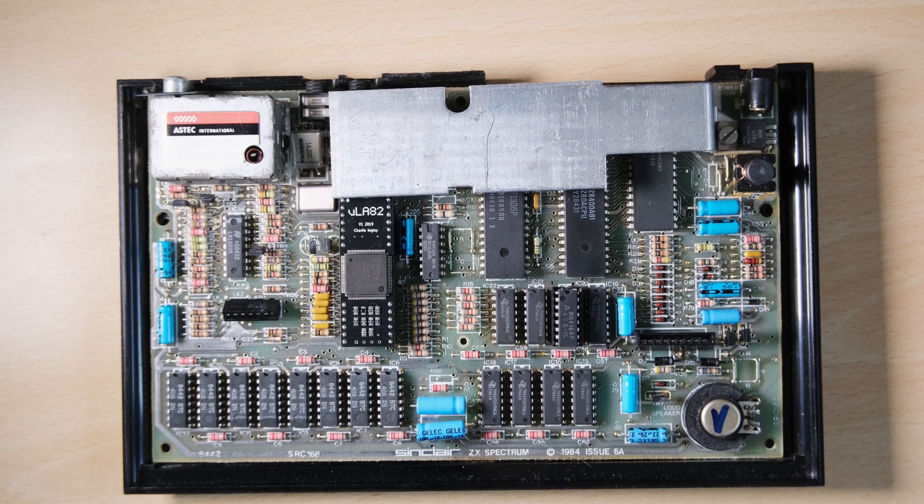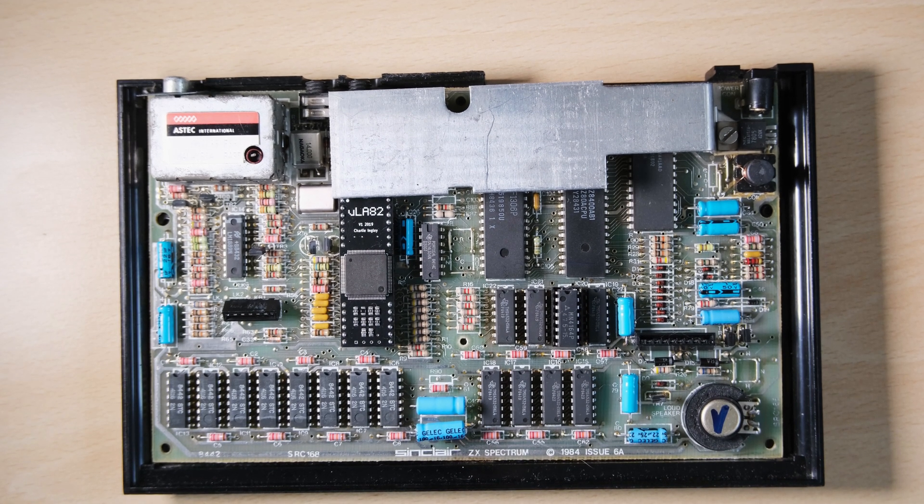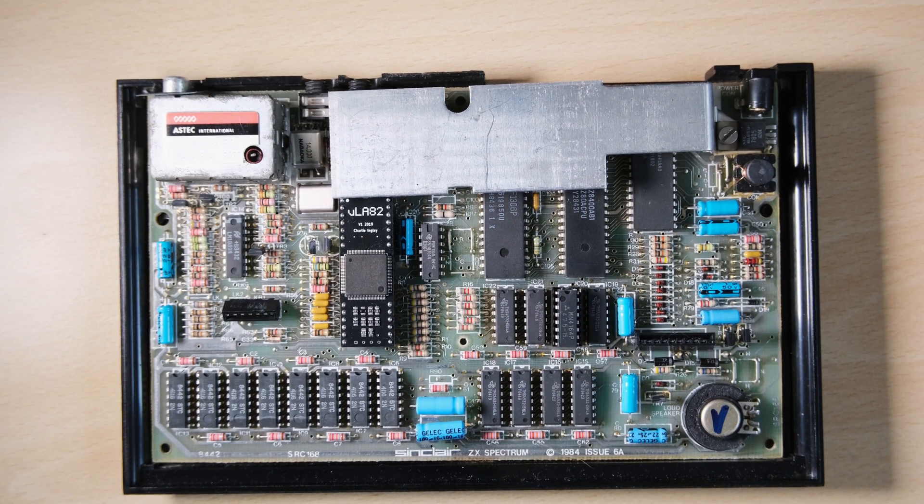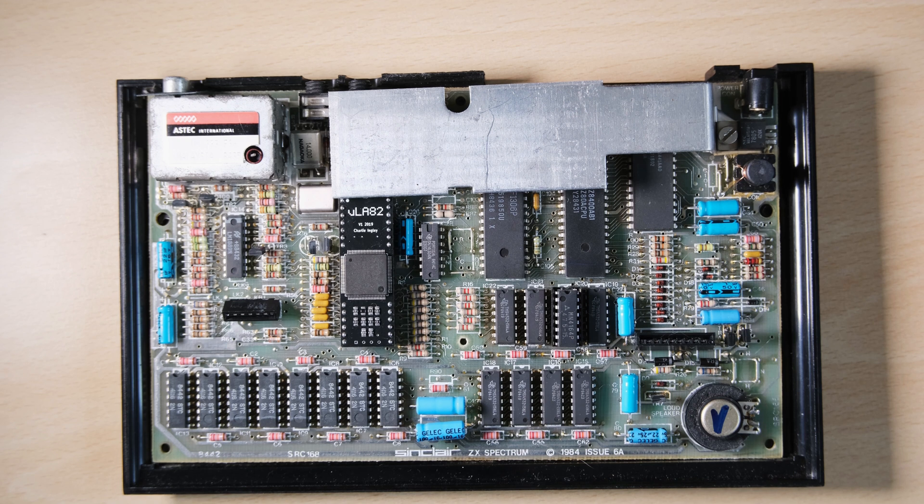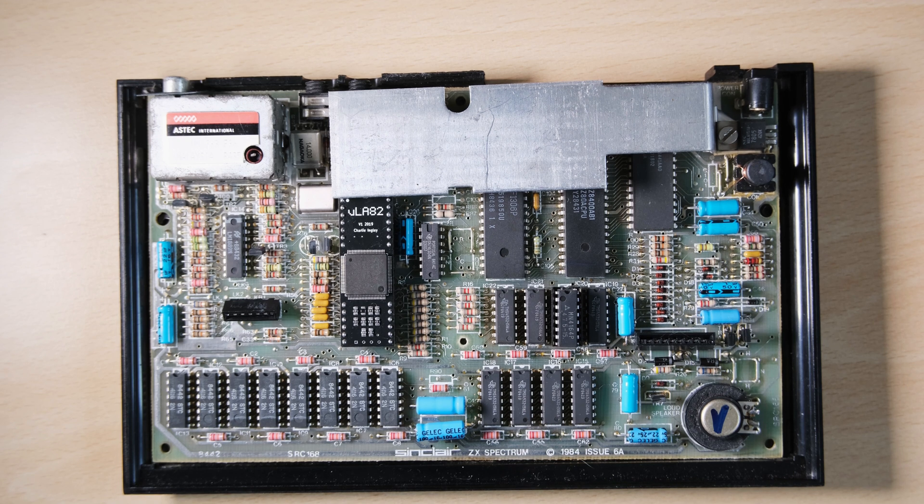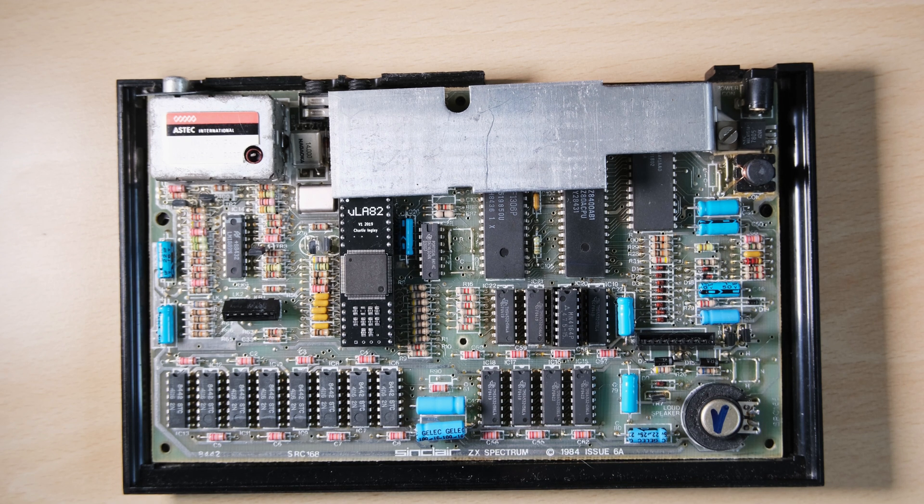We've now got a working Spectrum with all 48 kilobits memory back, and a working keyboard. It's tempting to try and load a game, but first I wanted to change the capacitors.